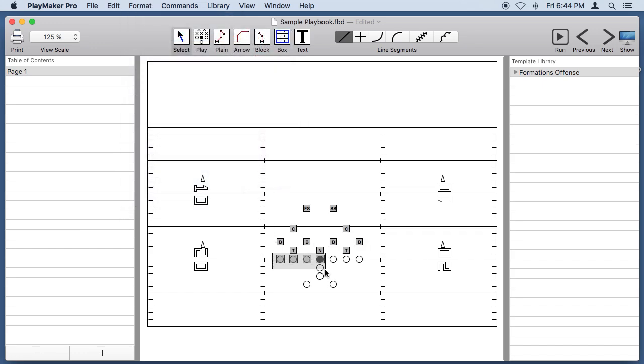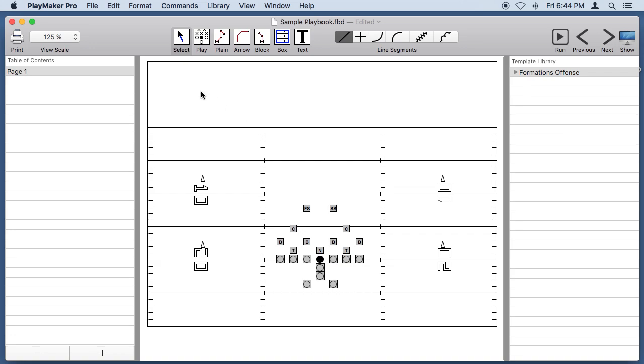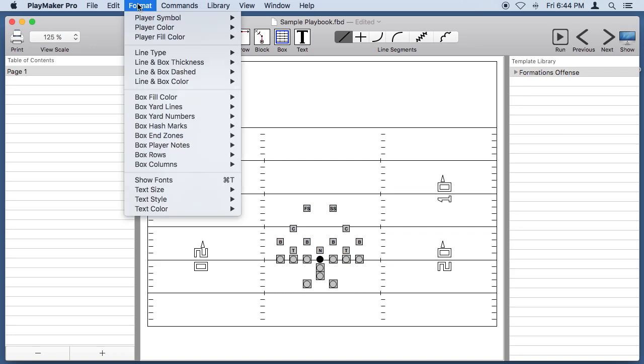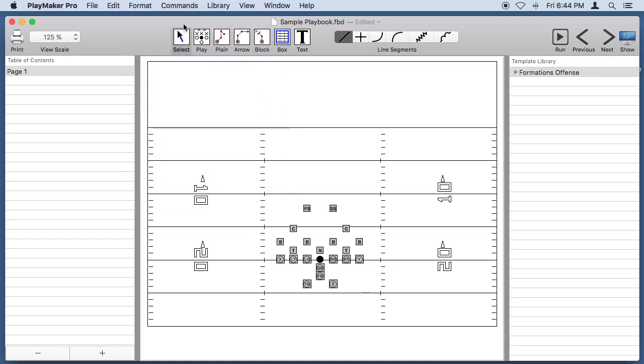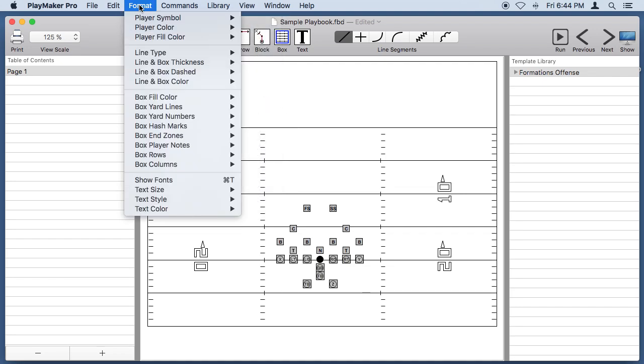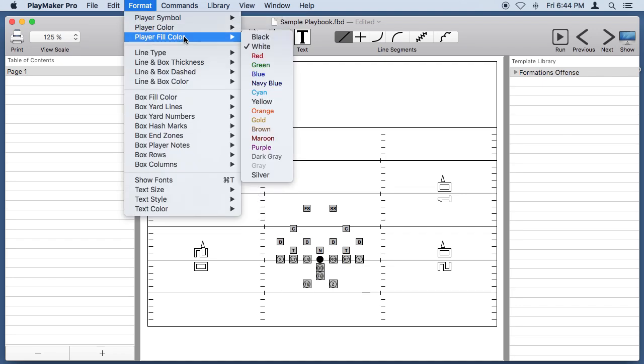For the offense, let's highlight them as well. But I like the center the way he is, so I'm going to Shift-click on him so he's no longer selected, and we'll go into the Format menu and set the offensive players to a circle with a letter in it. And let's fill them with yellow color.